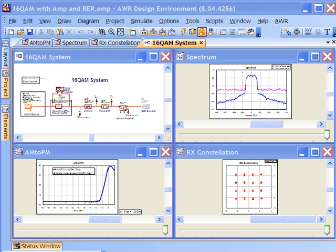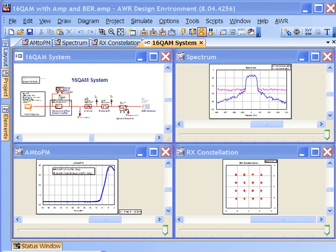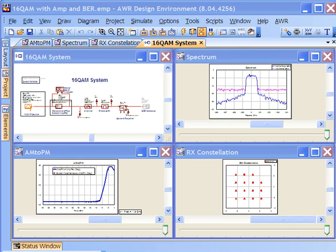In this demonstration we're going to look at how VSS, the Virtual System Simulator from AWR, can be used with Microwave Office in a co-simulation mode in real time.